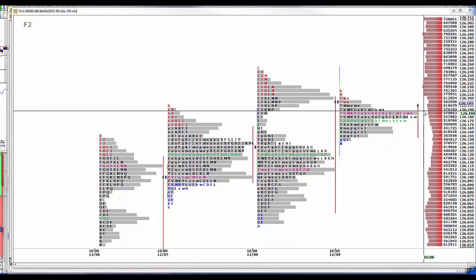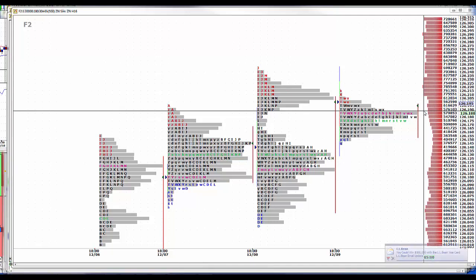We roll to March equity contracts today, the equity index contracts. Tomorrow we roll to the March currency contracts.